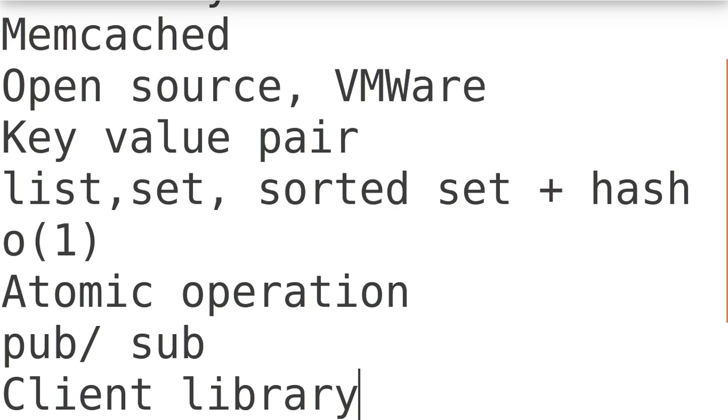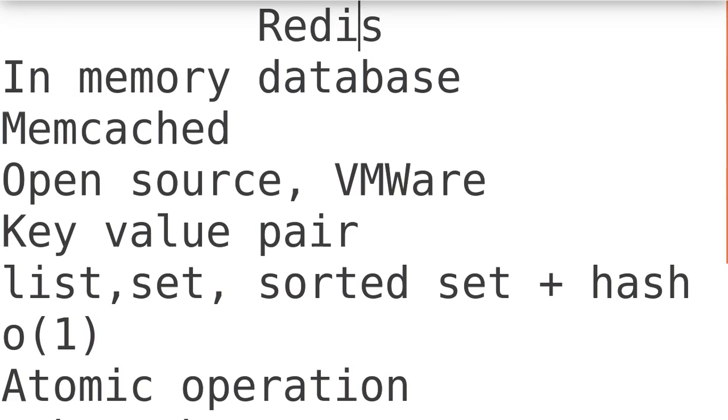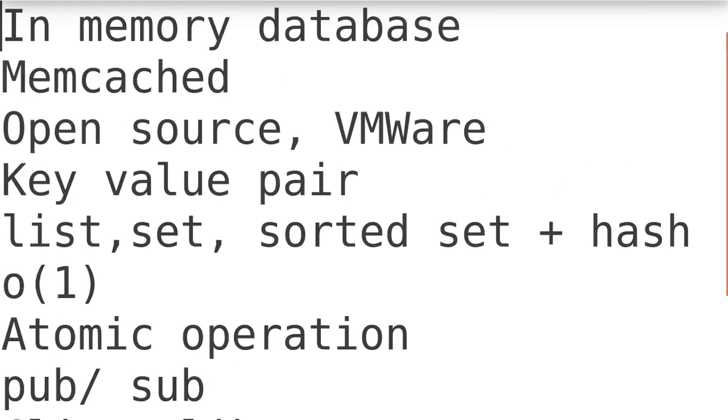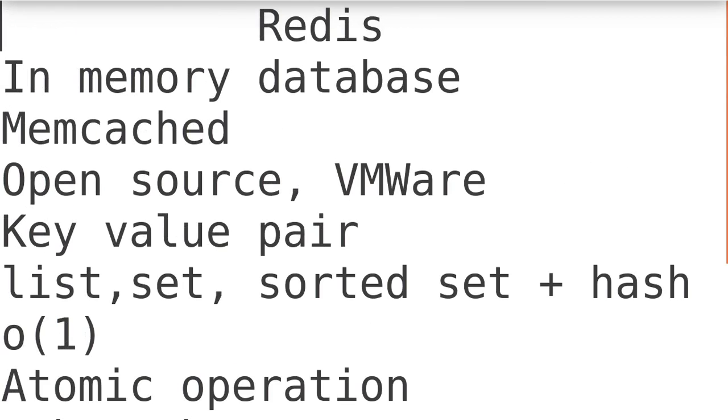These are all some of the very useful things about Redis. Now where we can use this Redis? It is in-memory storage, so majority of the time this Redis dataset is used as a secondary dataset.